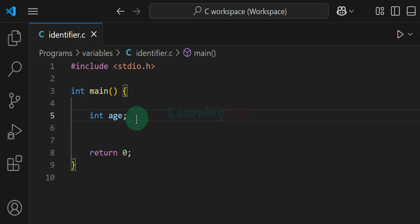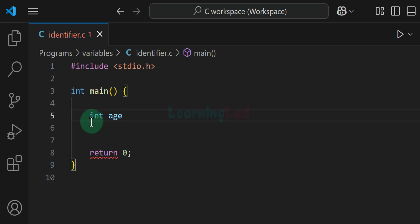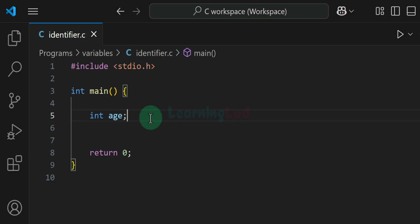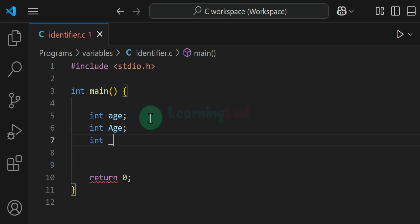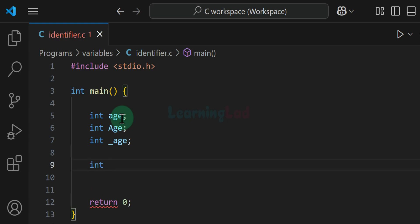Now in order to create identifiers we have to follow some rules in C programming language. The first rule is that the identifier should begin with an alphabet or an underscore. The alphabet can be uppercase or lowercase. For example, here I will create a variable called 'age' and the first character of this identifier is an alphabet. The first character has to be an alphabet or an underscore, and because of that we can't have an identifier which begins with a digit.